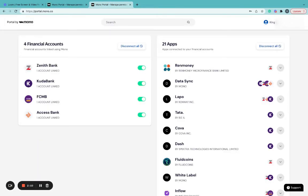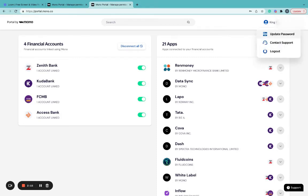At the top right corner, you'll see your name displayed. Clicking on the drop-down, you can update your password, reach out to support for any inquiries, and even log out.